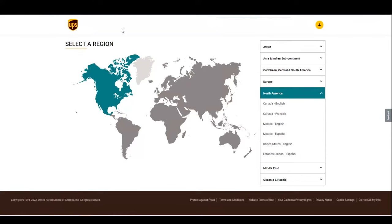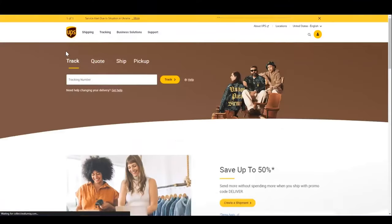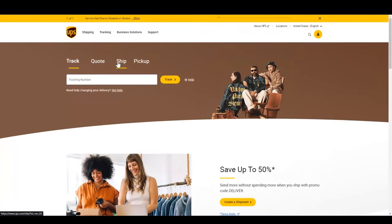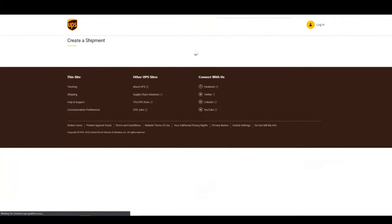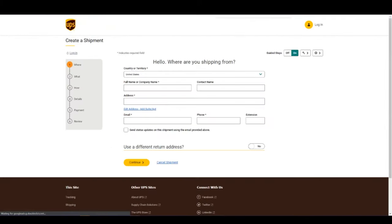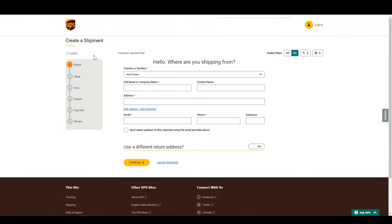First, go to UPS.com, select your region, and then click Ship. At this point, if you have an account, I recommend you log in to get full benefits, like being able to save products for future shipments, using saved addresses, and more.